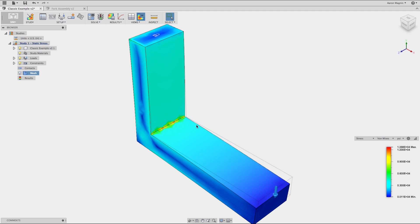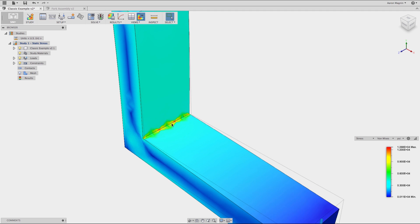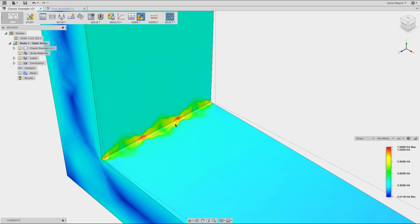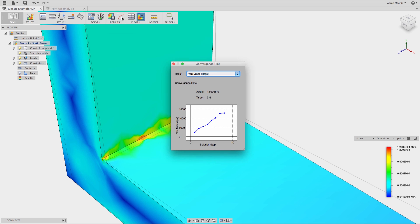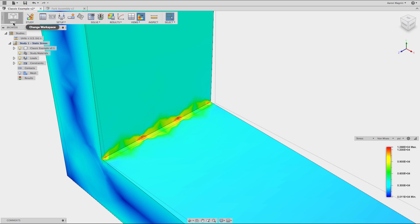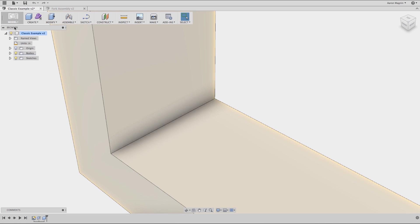So this is a pretty classical representation of what we refer to as a singularity. If we take a look at the convergence plot, this is a telltale sign that you have a singularity. The stress just continues to rise as you refine the mesh.